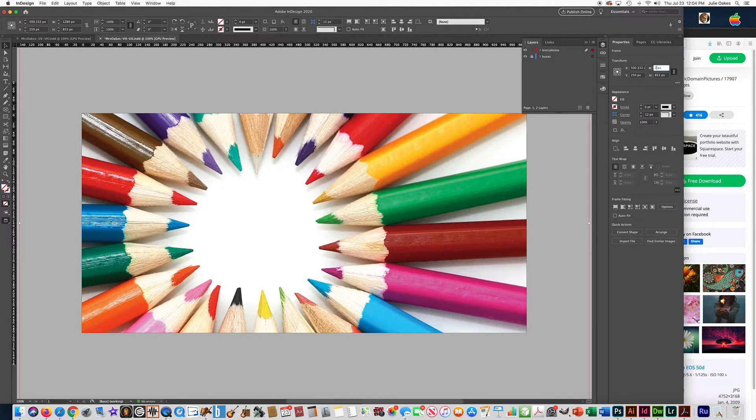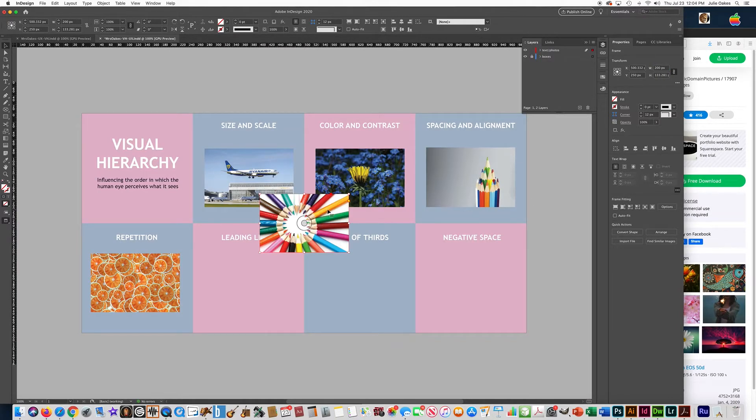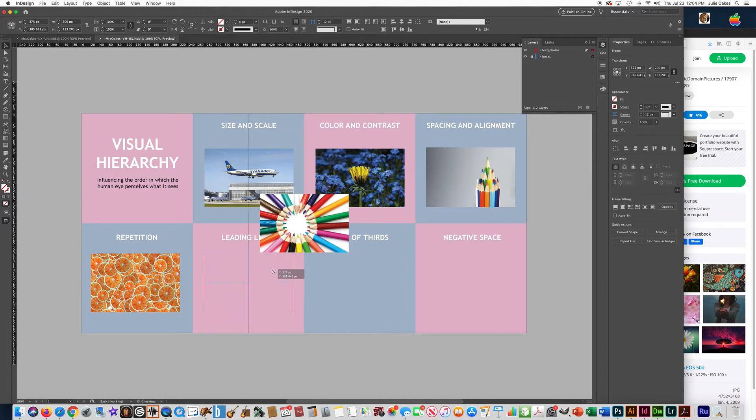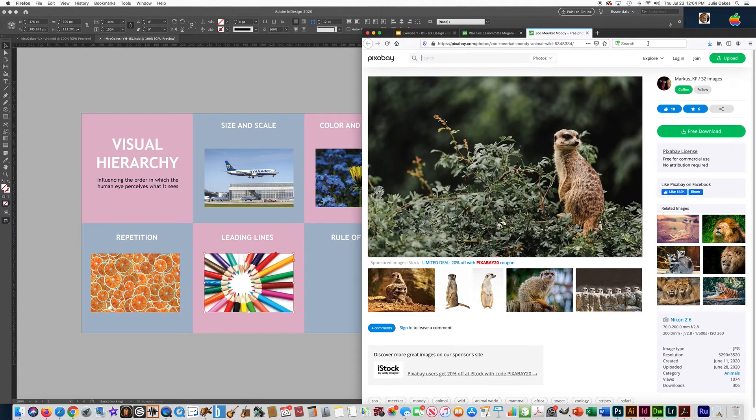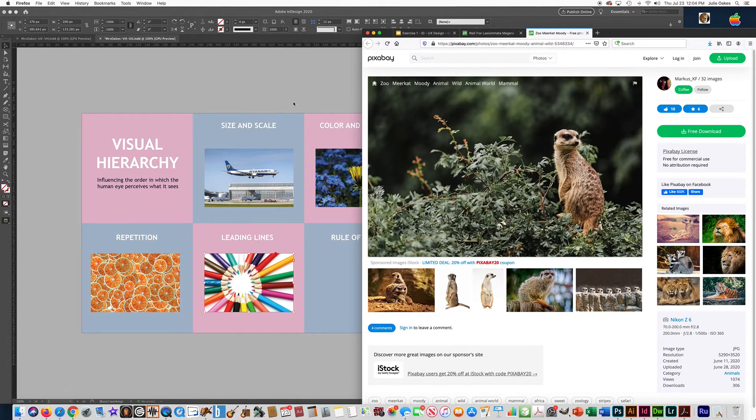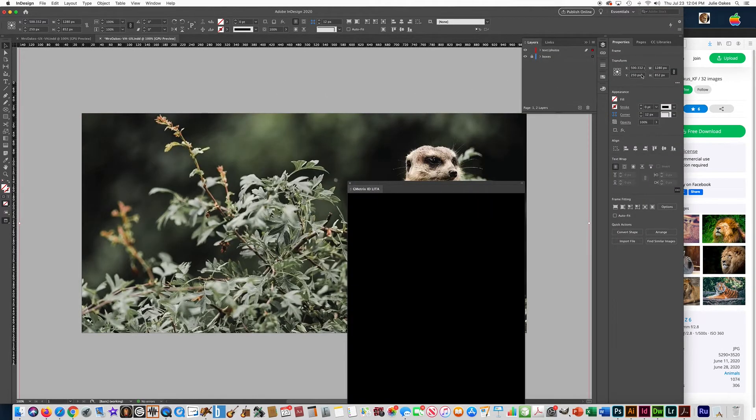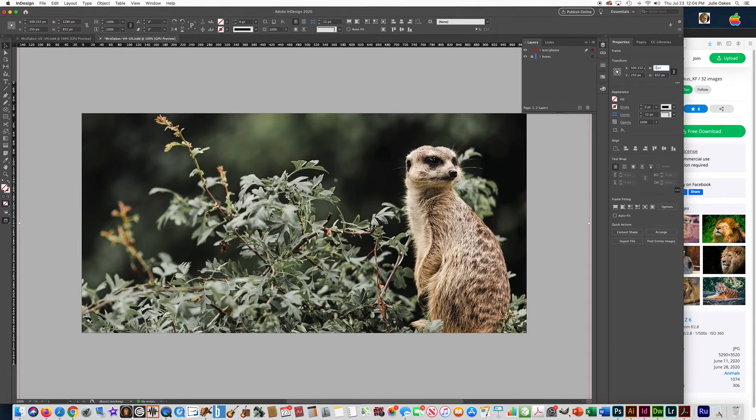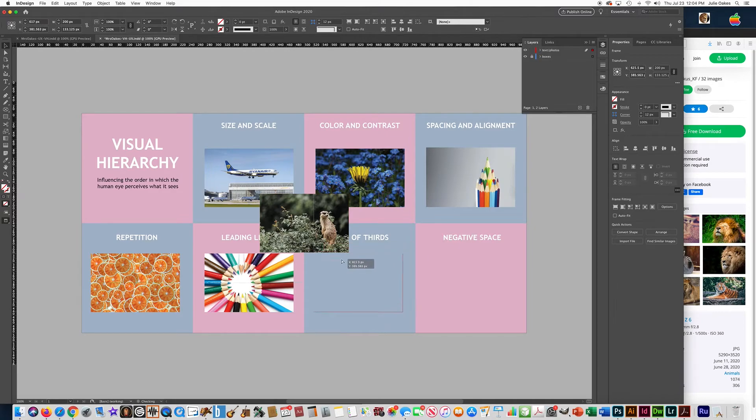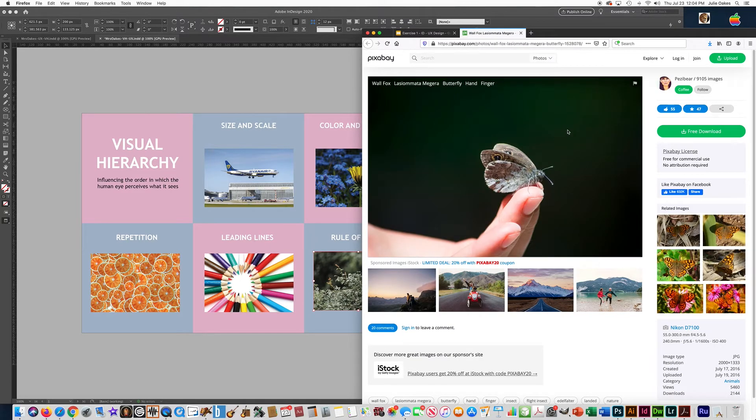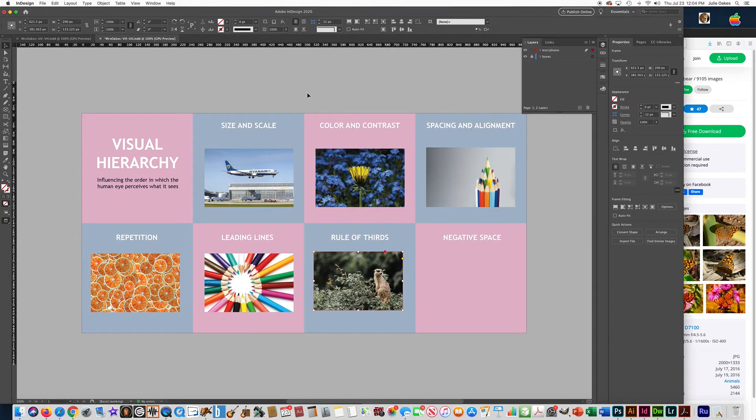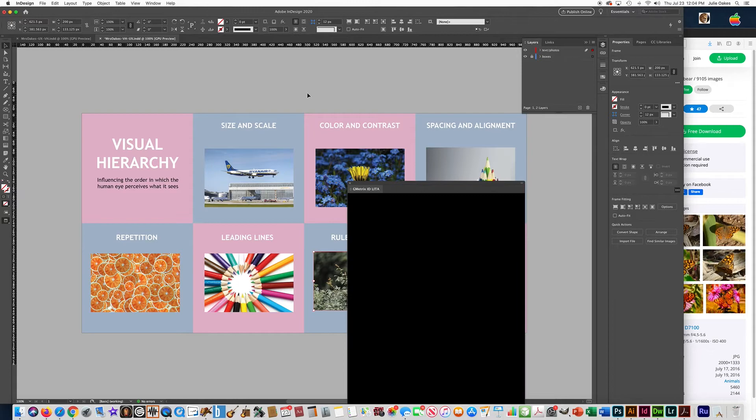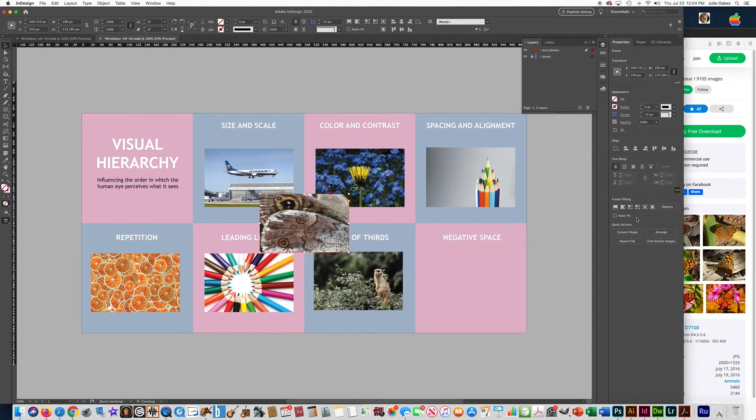Scale to 200, fit in frame, and then drag it in spot. Rule of Thirds, we'll go and get that photo. Copy, Paste. 200, fit in frame. And one more, Negative Space. Copy, Paste. Scale to 200, fit in frame.